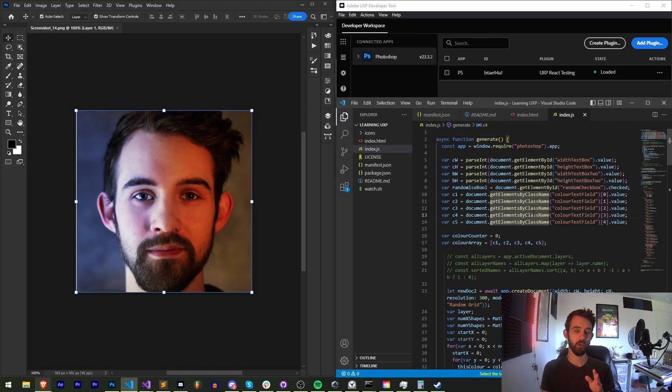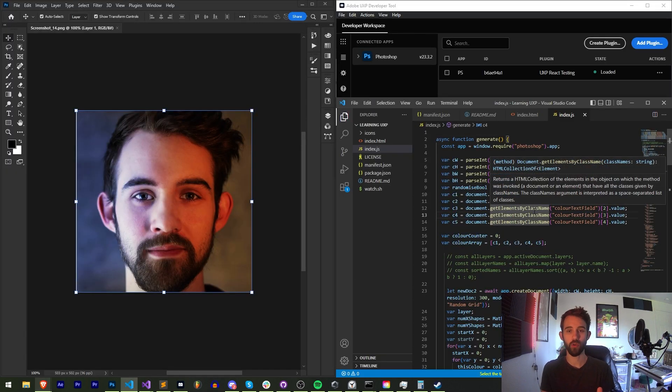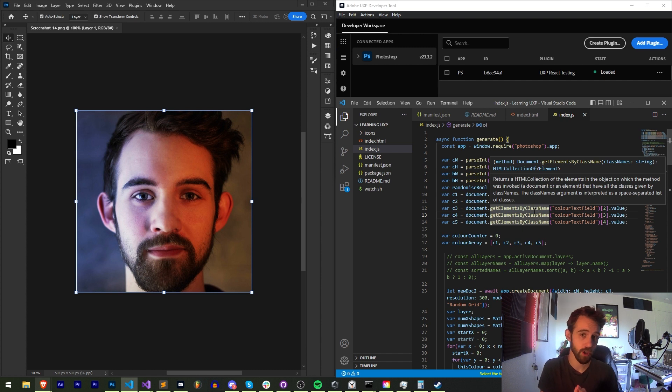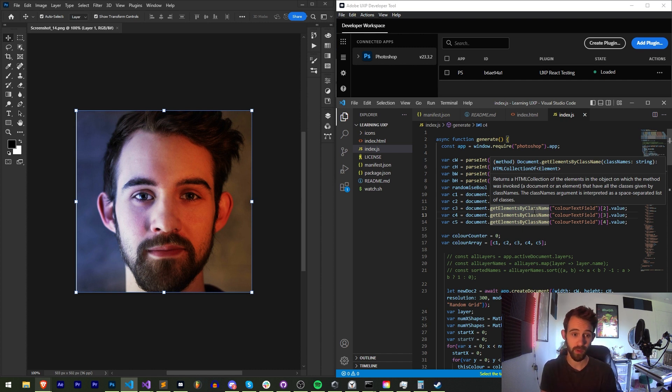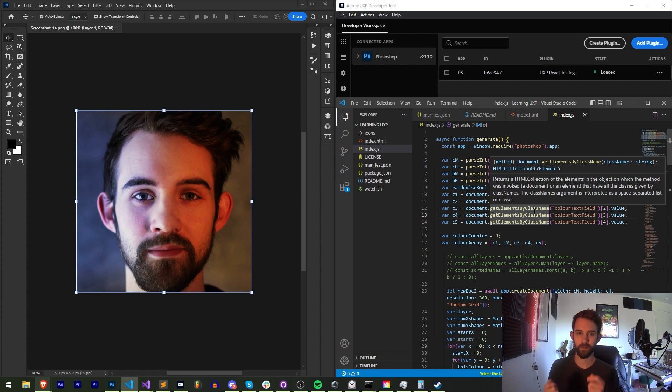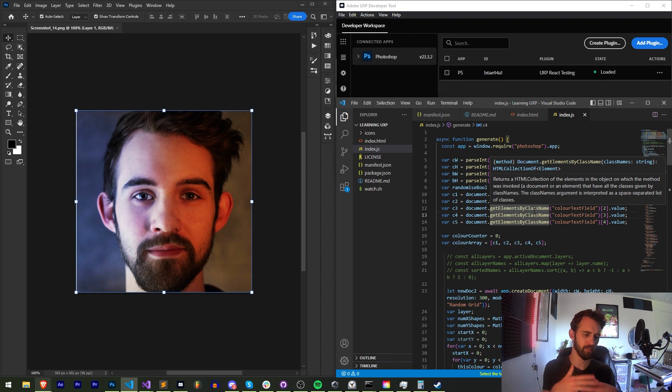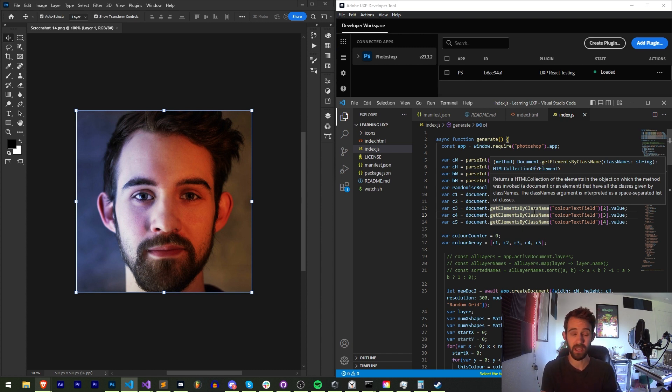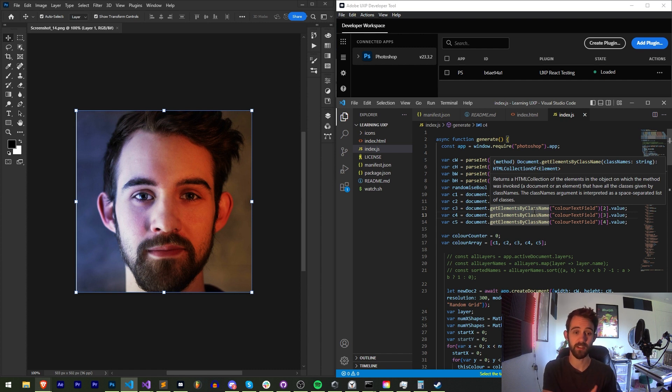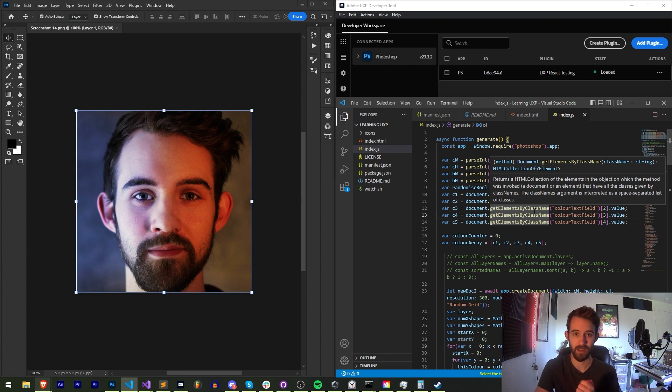Alright, so whether or not you're distributing your UXP plugin to Adobe Marketplace or your own method, you're going to be using the same file type and that is a .ccx file. This is actually a bit similar to a ZXP file in that it is basically a renamed zip file, but we're not using ZXPs anymore because that is a thing from CEP extensions and not for UXP plugins.